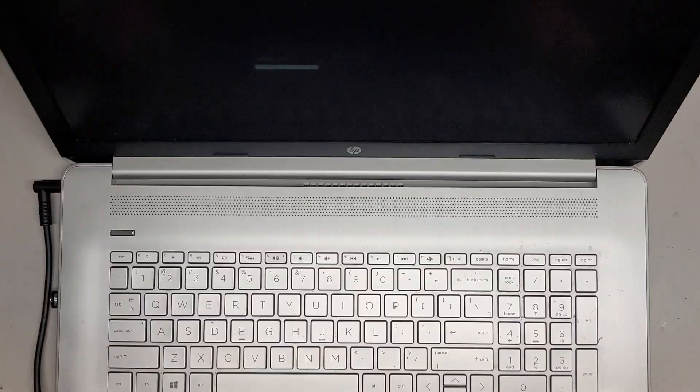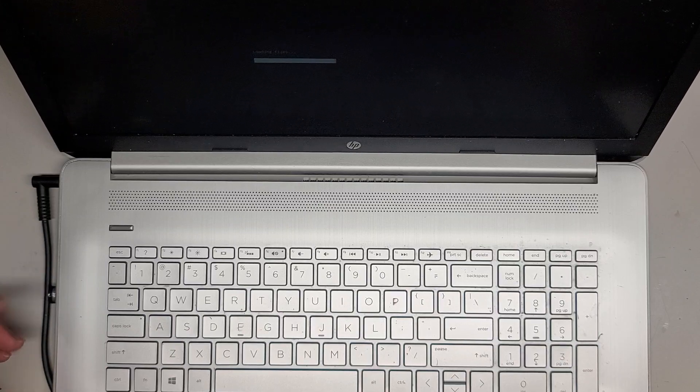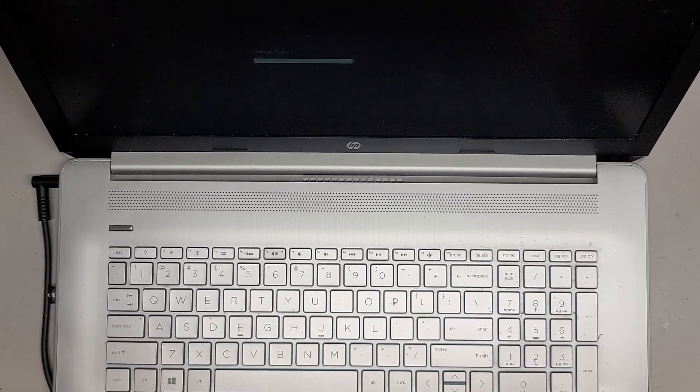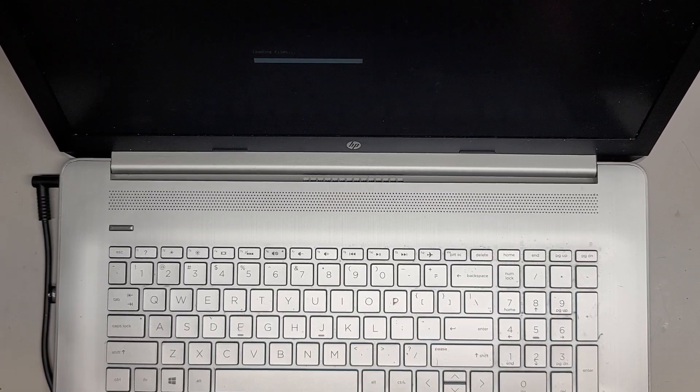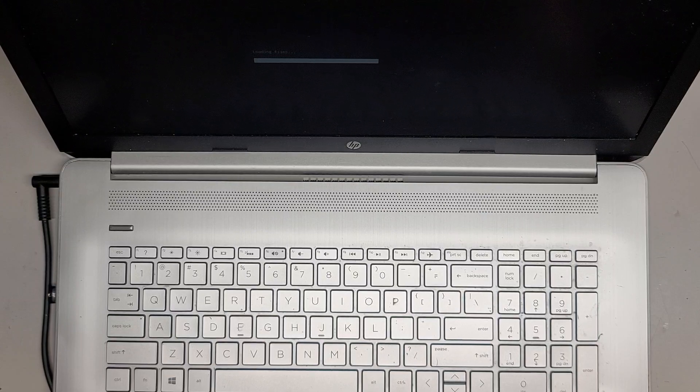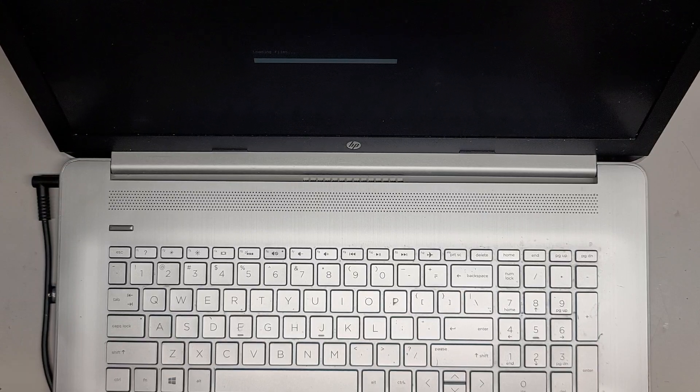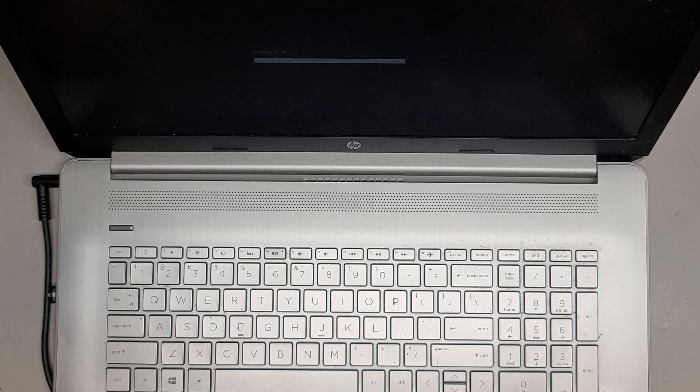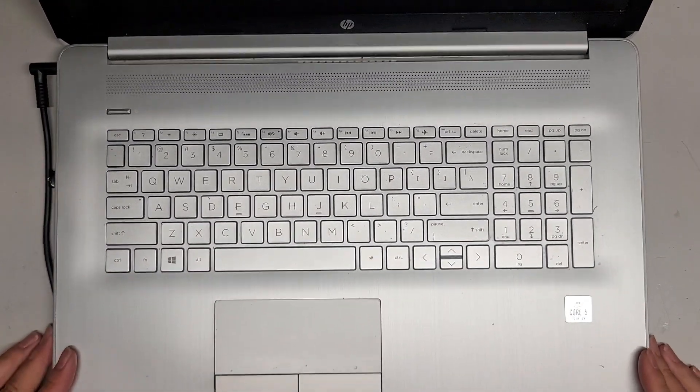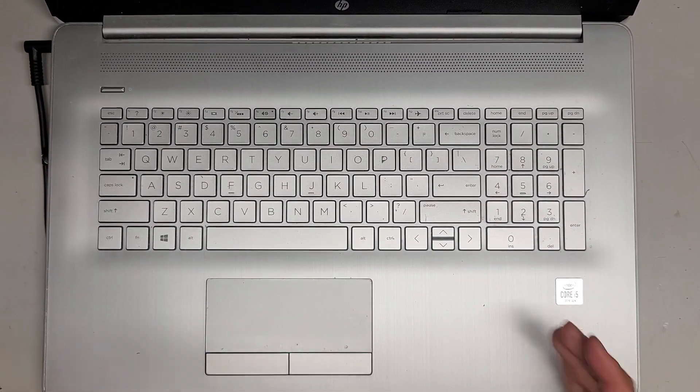And yeah, the Windows installation process should be pretty much the same as every other computer. So usually I like to do custom, make sure that the drive is completely deleted, unallocated, and then install on that. So other than that, that's pretty much it. Thanks for watching, and I'll see you all in the next one. Let's drop this. Bye.